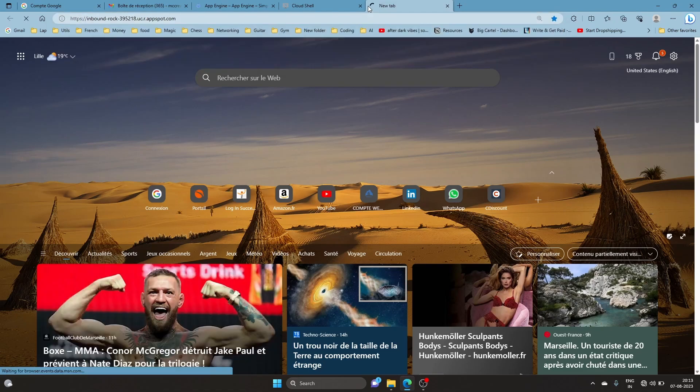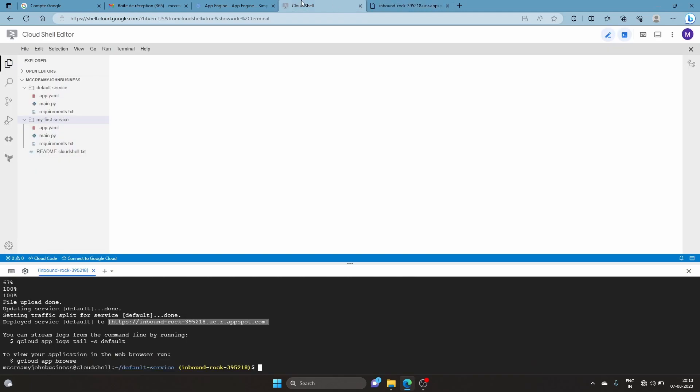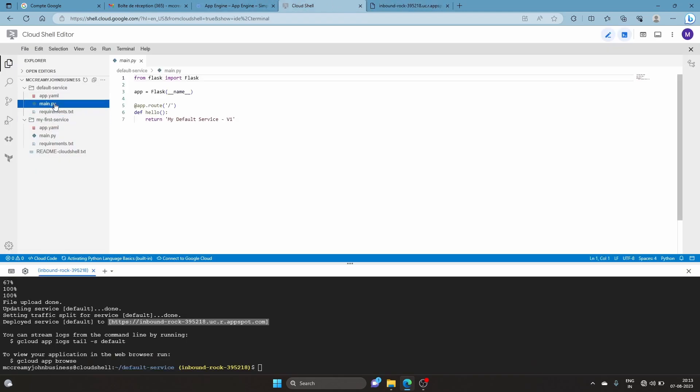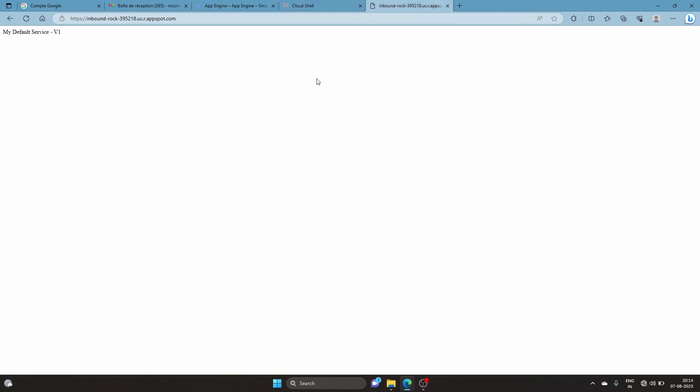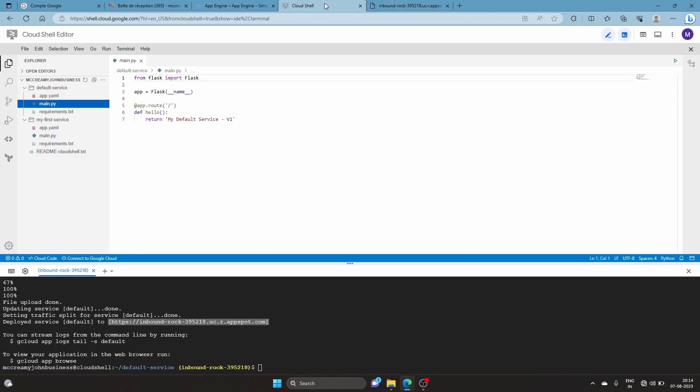The app is perfectly deployed. If you're wondering what this is, the app is returning the value 'my default service', which is exactly what we expected. It's working perfectly.